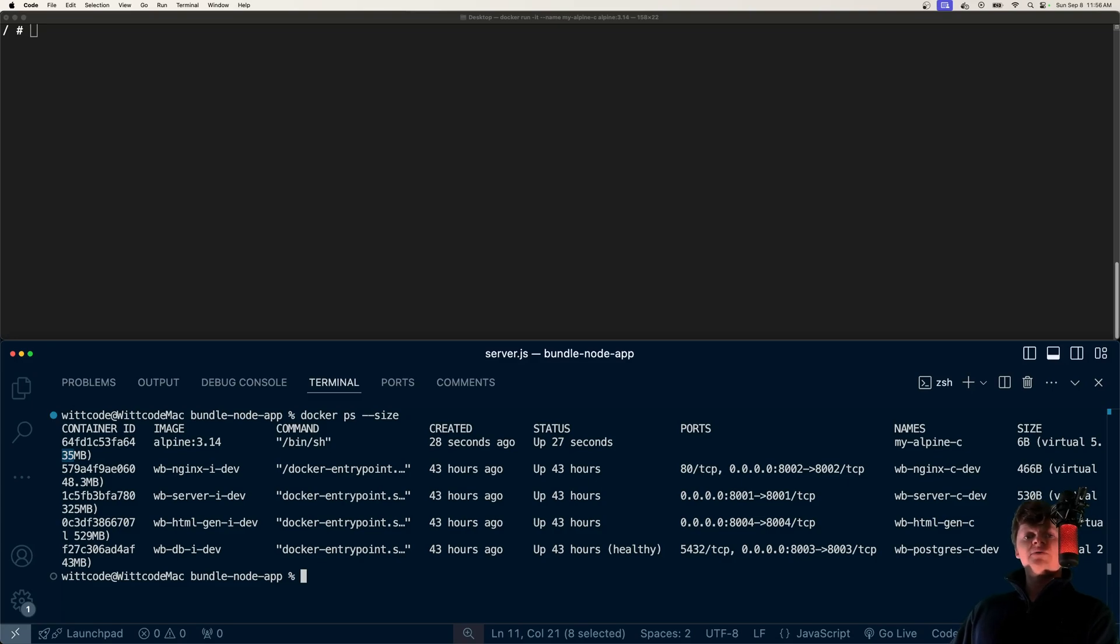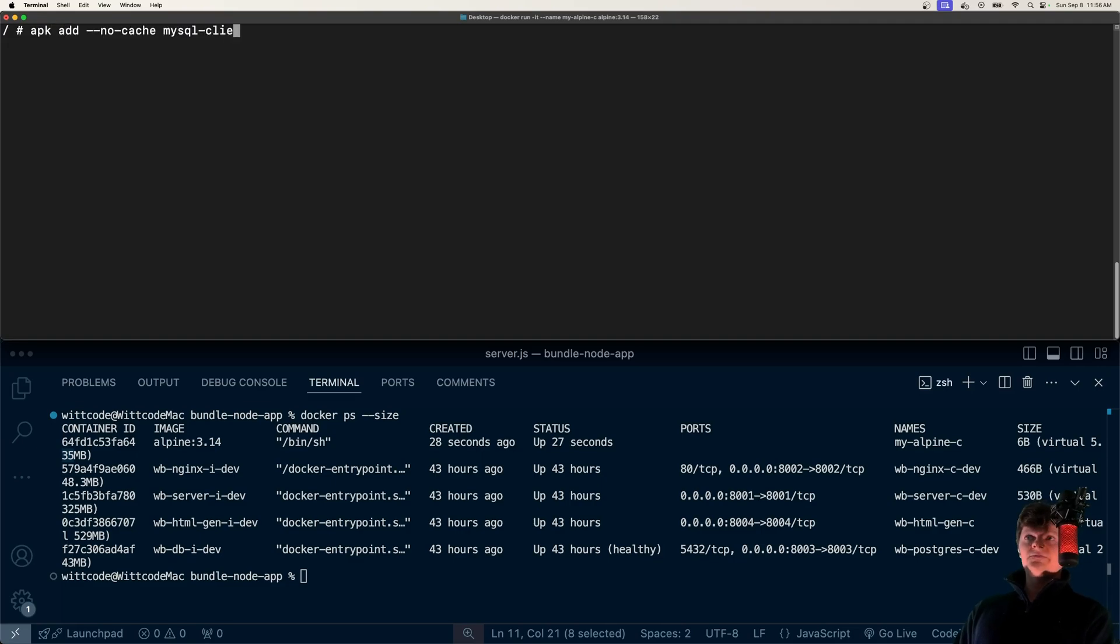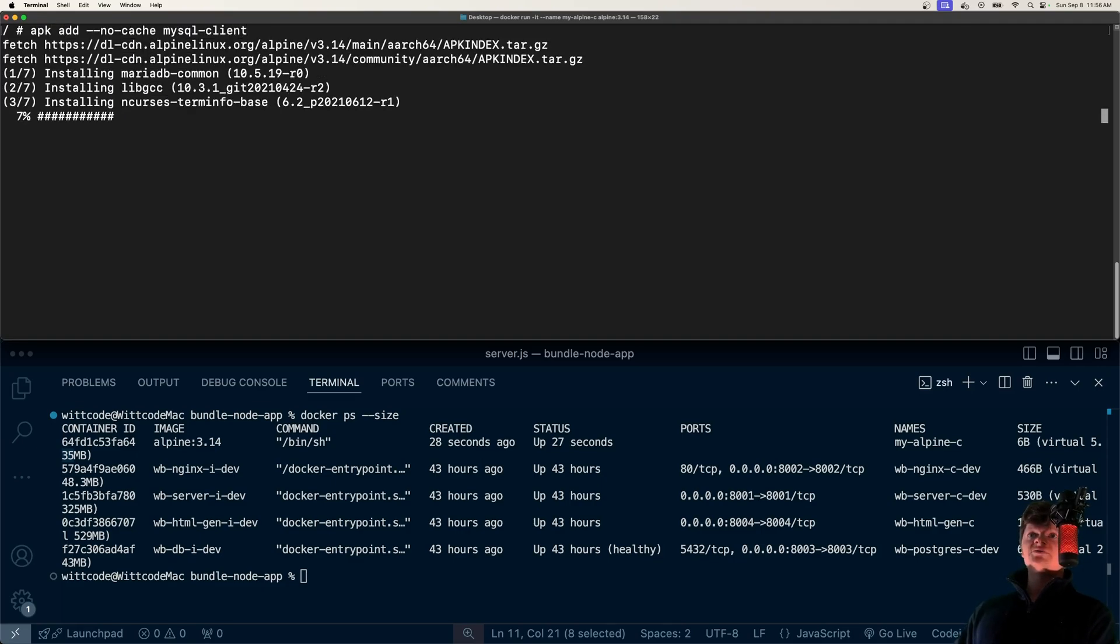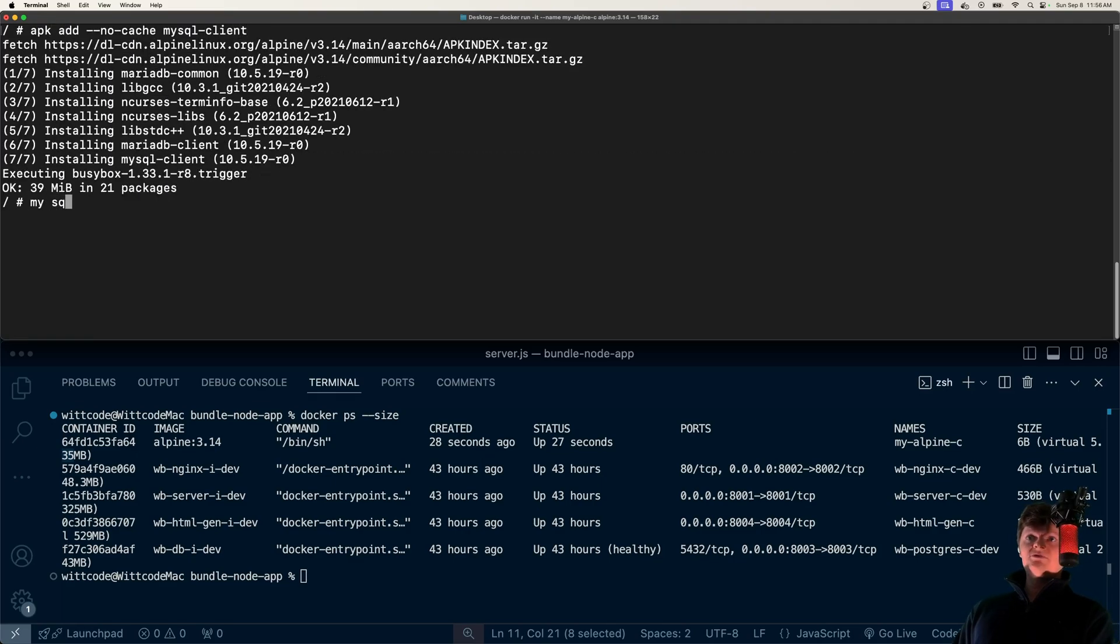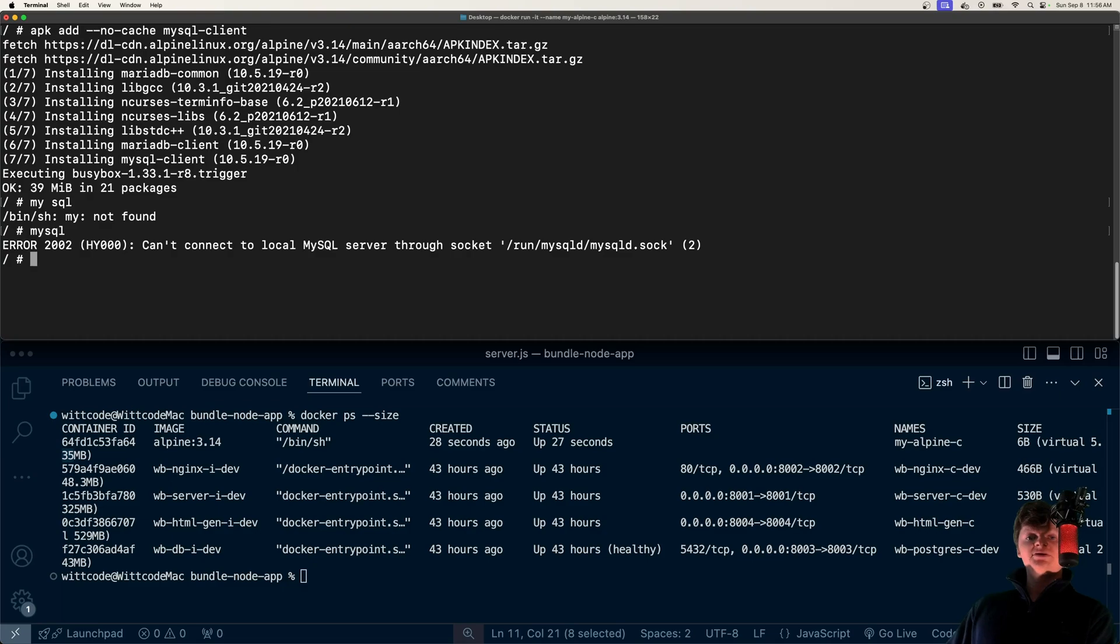APK is Alpine's package management tool. Here, we could just install a MySQL client. Now if we run MySQL, we've got it installed. Alpine has access to a pretty complete online repository full of tools.